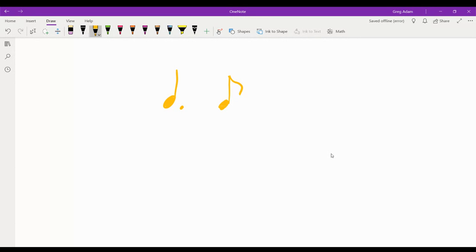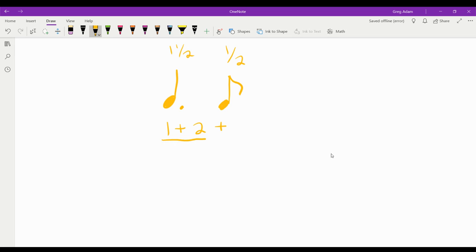This dotted quarter note is one and a half beats, and an eighth note is one half of a beat. So if we're counting it out, it would be one and two and — and this dotted quarter note would be held out.